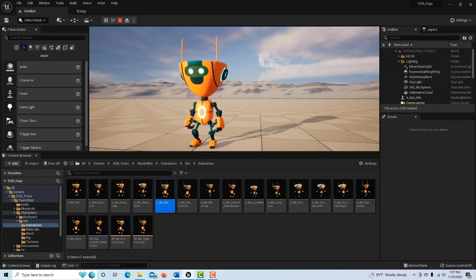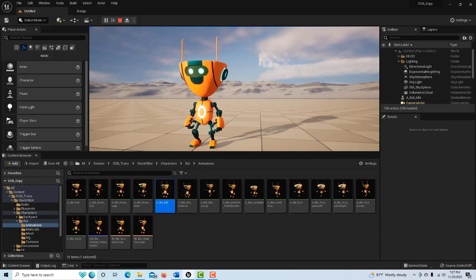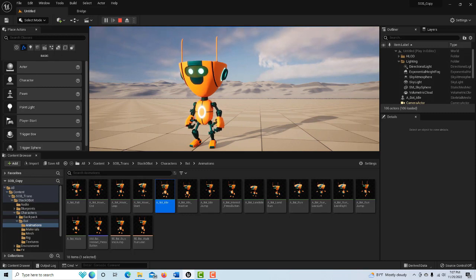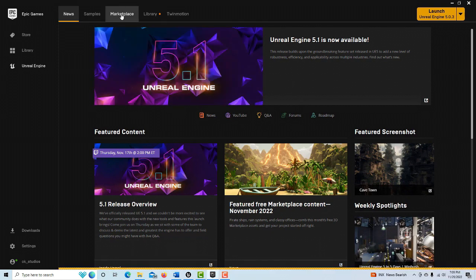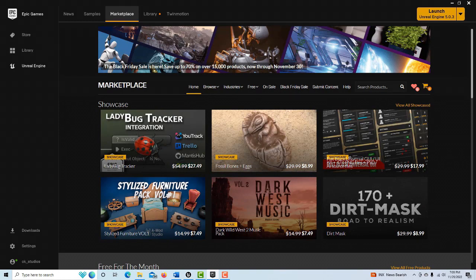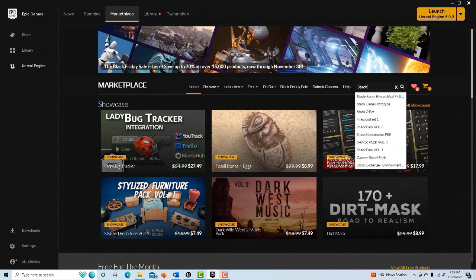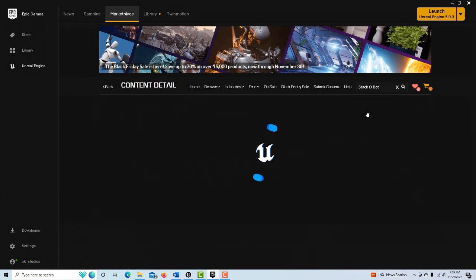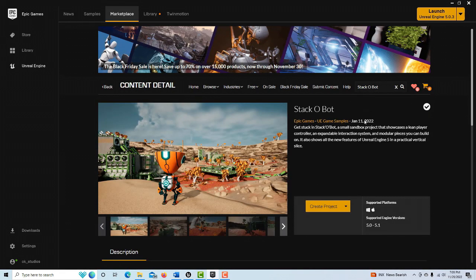So I'm going to jump over into the Stacko Bot project. To get started, the first thing you're going to need to do is go into the marketplace and search for what's called Stacko Bot. It's kind of funny - I call it SOB for short. So just search for Stacko Bot right here.